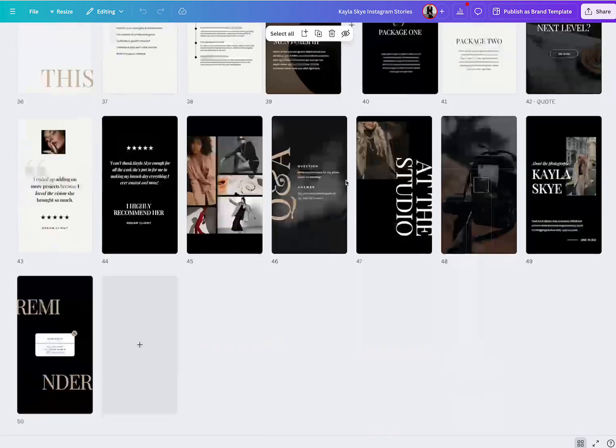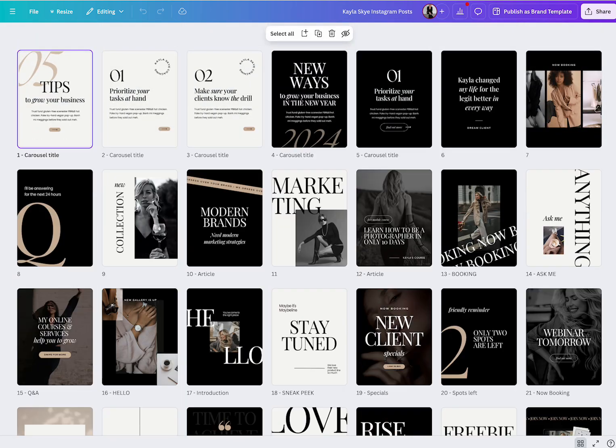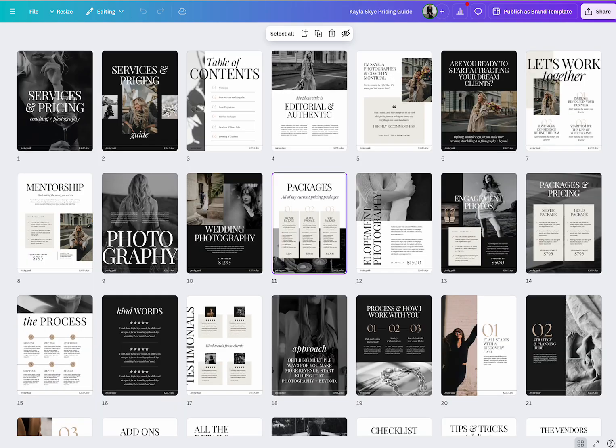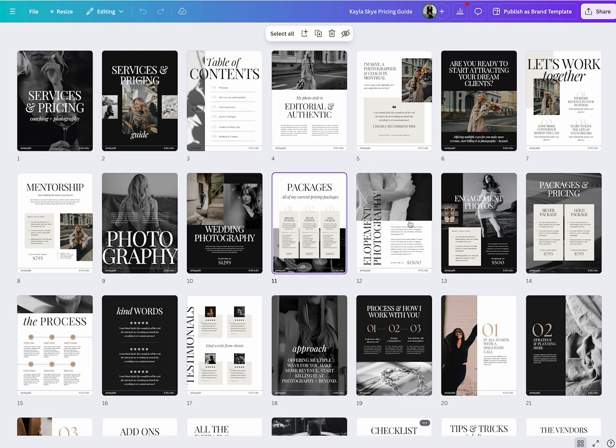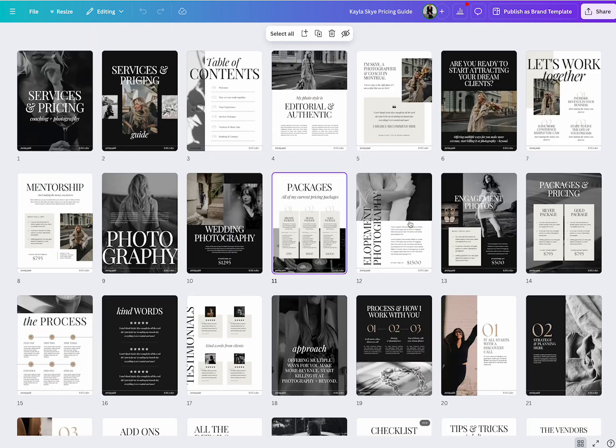50 stories, which are here. These are both for Instagram. You can also use them for Facebook, obviously. And then you have your pricing guide, which is just this versatile, beautiful pricing guide in Canva.